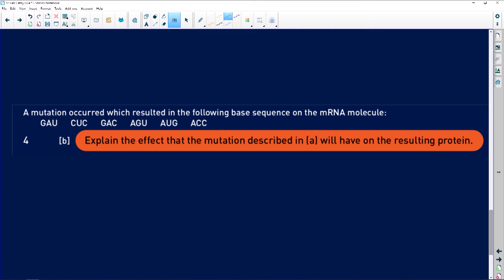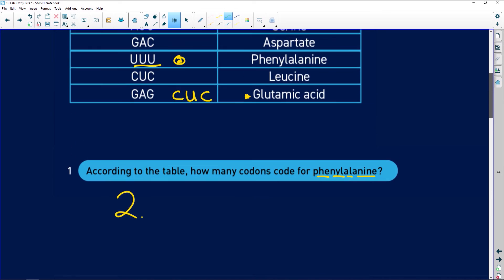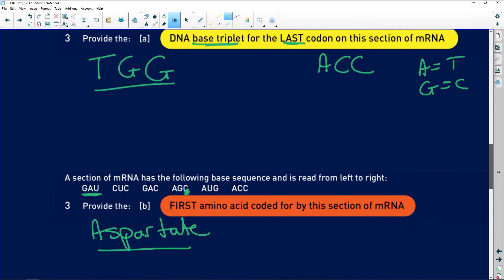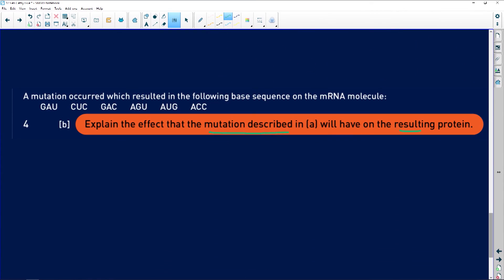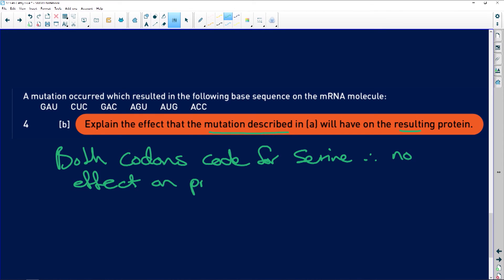Explain the effect this mutation will have on the resulting protein. We check the codon table — AGU codes for serine, and AGC also codes for serine. Both codons code for the same amino acid, serine. Therefore there is no effect on the protein, because all you've done is replaced serine with serine in the sequence.